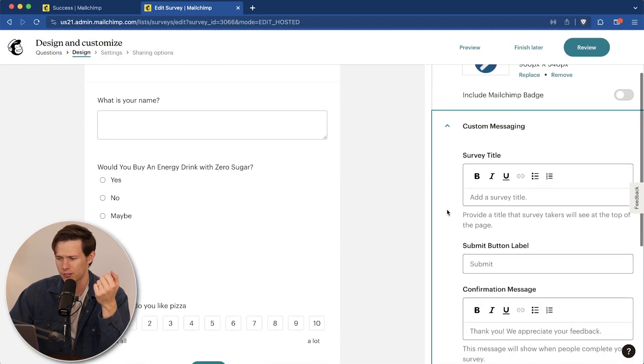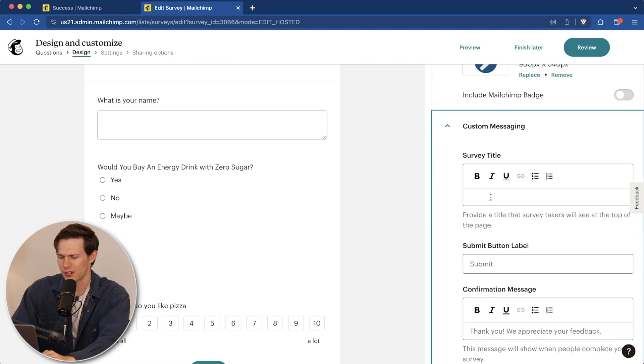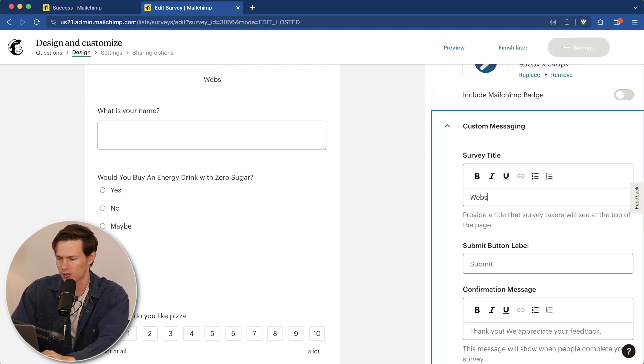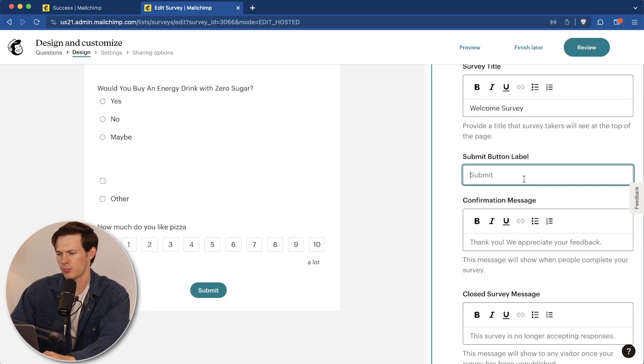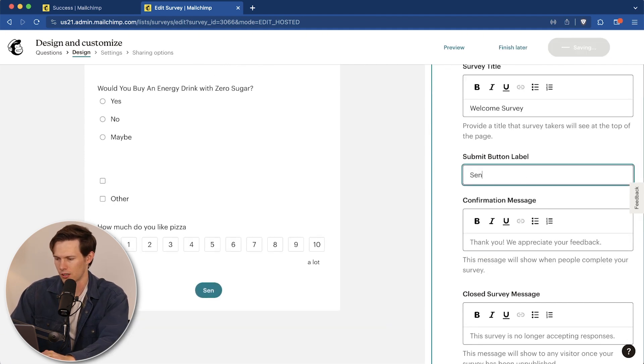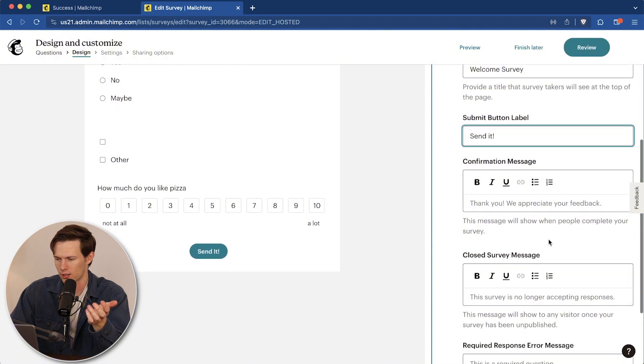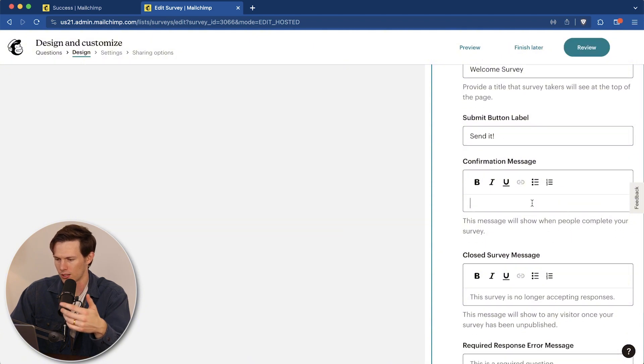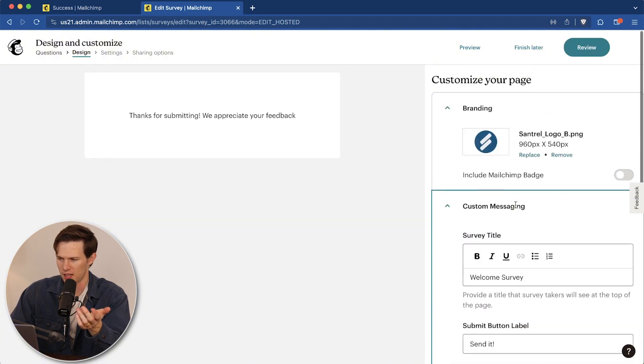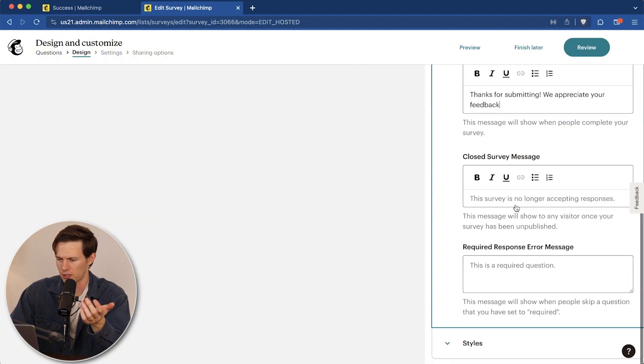Custom messaging. We can add a survey title. We could say welcome. The submit button can say submit or you could just say send it, whatever. You could say anything you want. Confirmation message. Thank you. Yeah. Let's keep that. Okay. So that all looks pretty good. There's our confirmation.